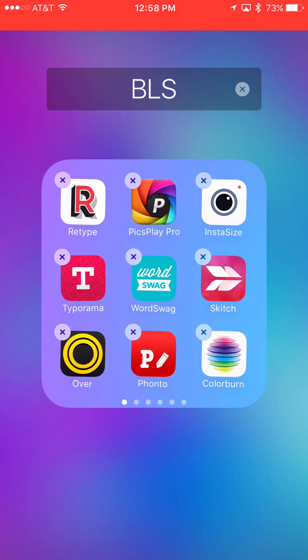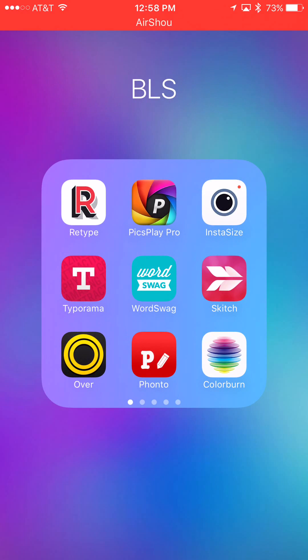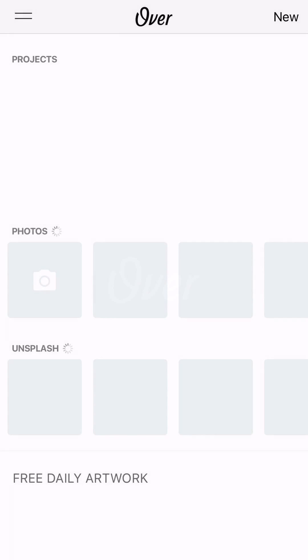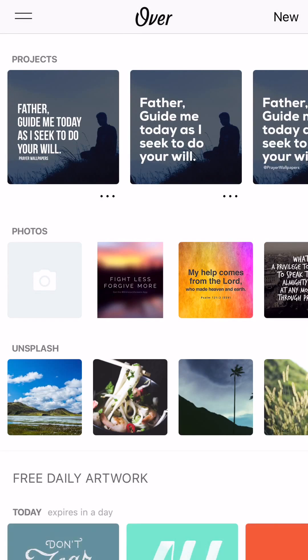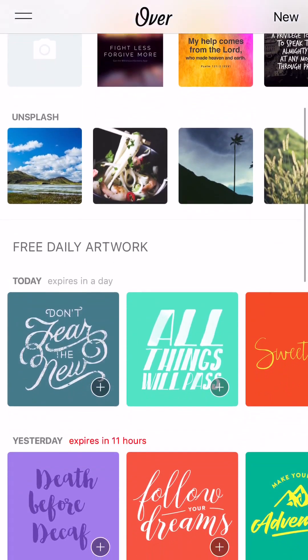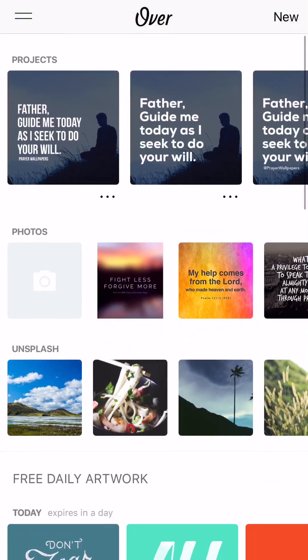So it's this one right here called Over with the yellow circle. And they just had a really cool update, and so I want to show you some of the cool features.